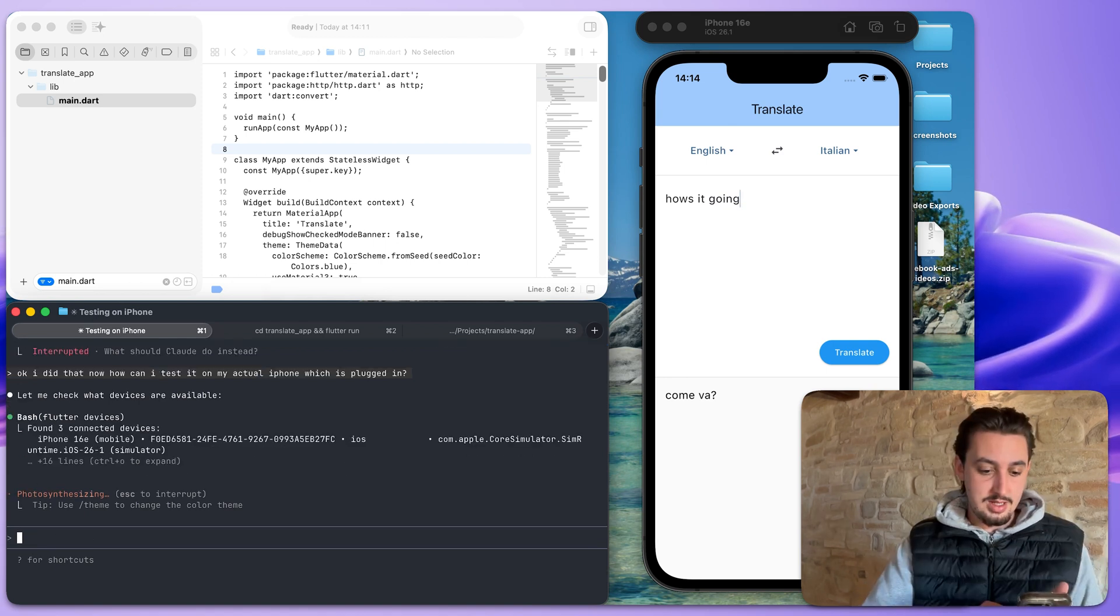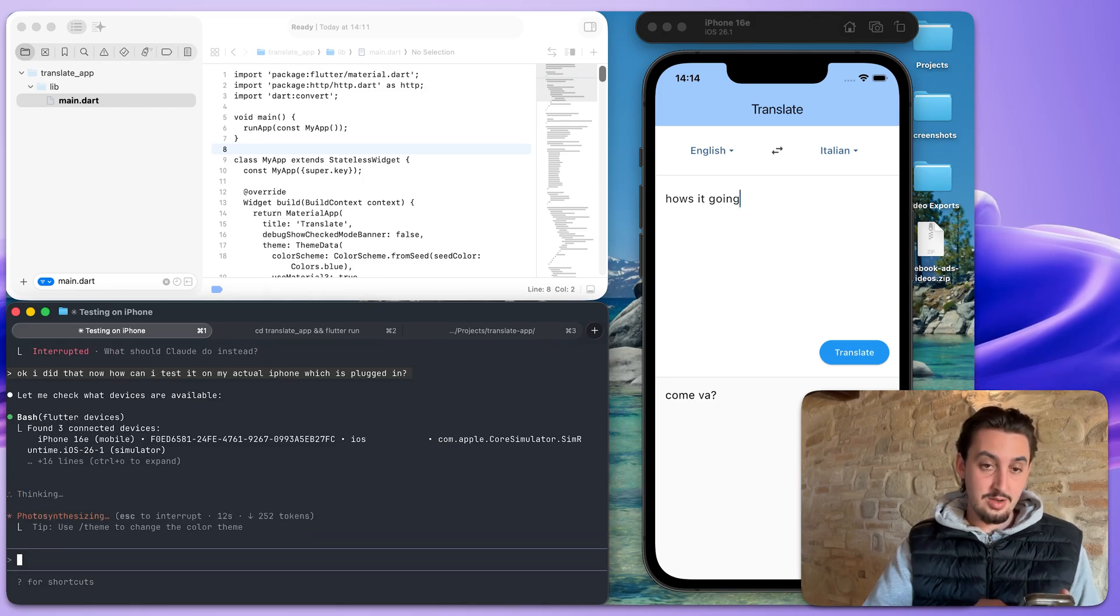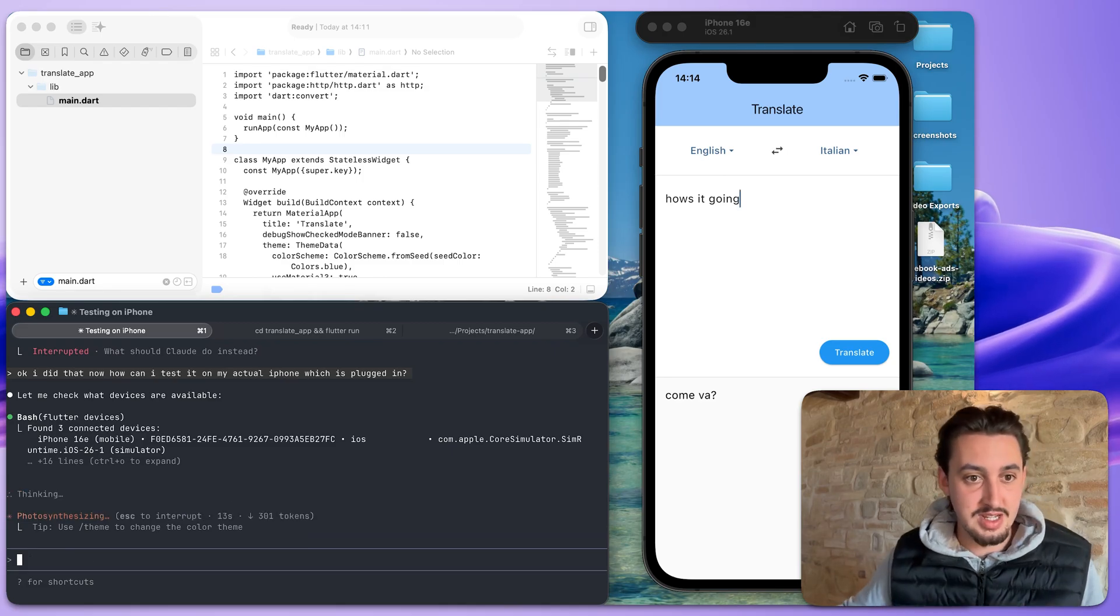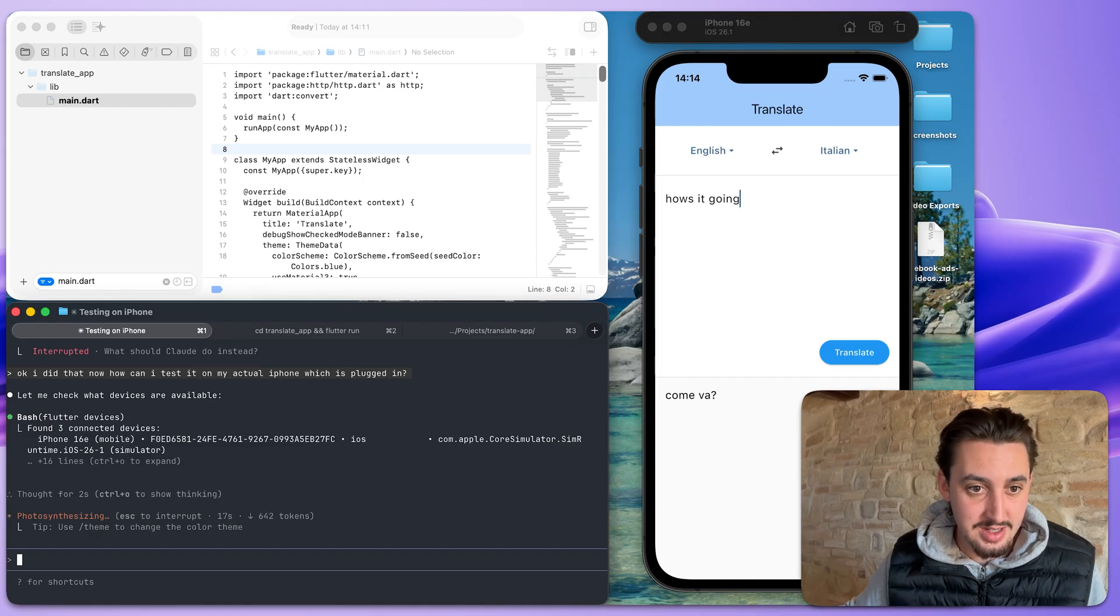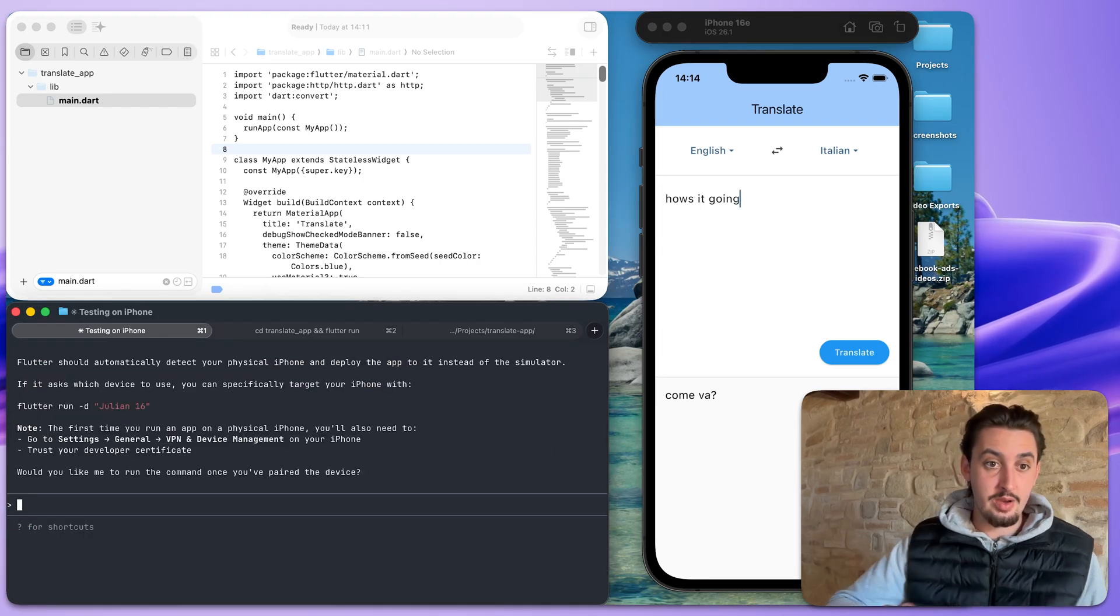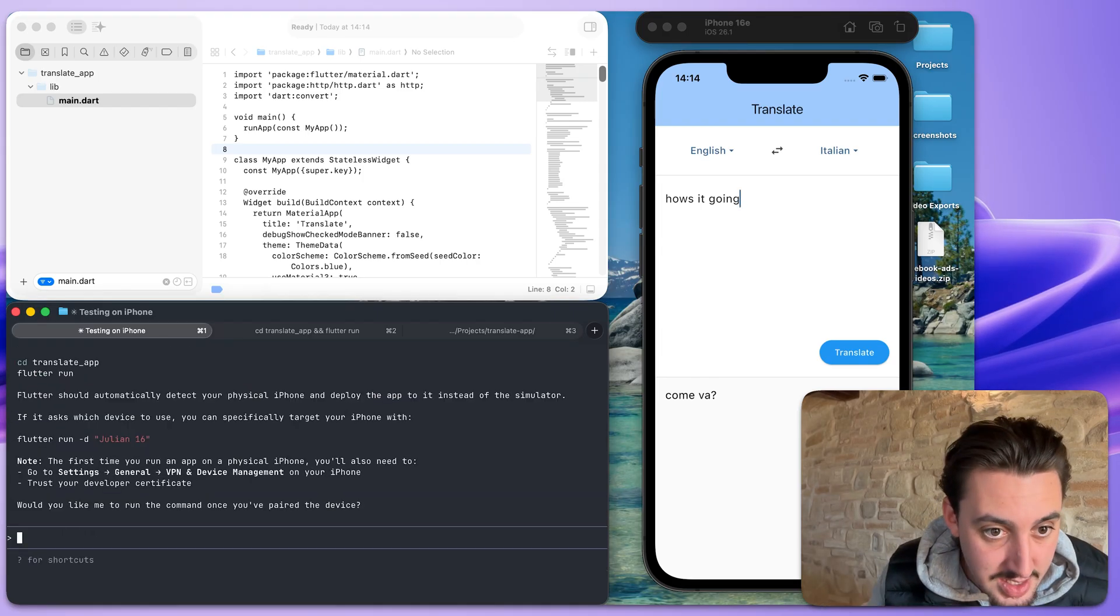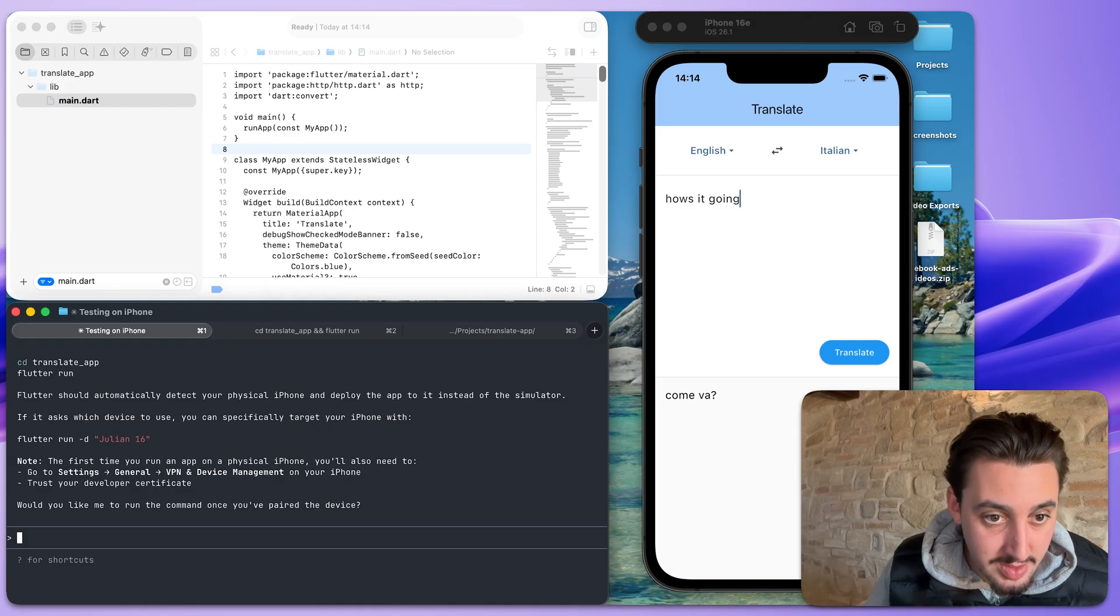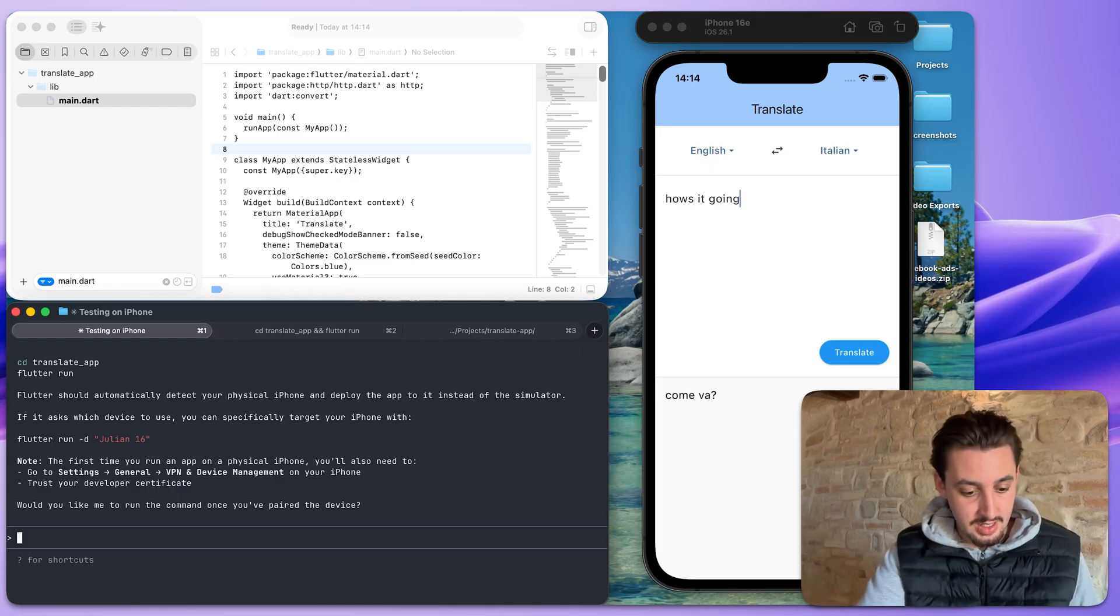Wasn't very happy about that. All right. Let's see. We said trust this device. So we should be able to test something. Found three connected devices. I think that's just... Okay. So I have to do this. Settings, general, VPN device management.